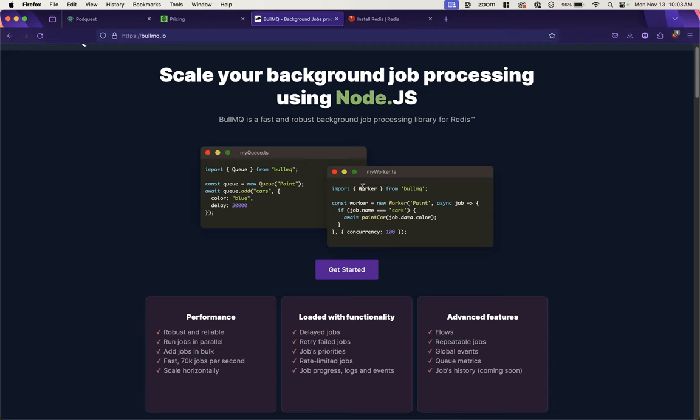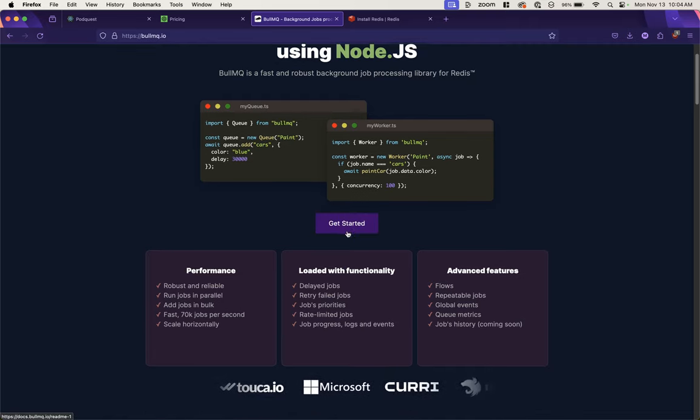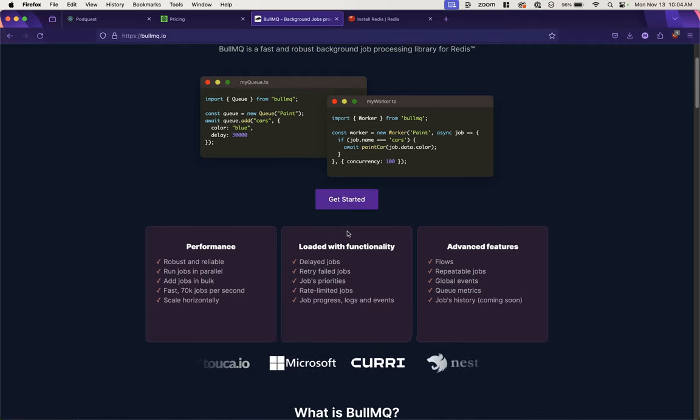It consists essentially of a queue for all your tasks and then a worker that accomplishes that task. So you could have multiple queues, multiple workers, etc. In this example they're creating a paint queue that's painting cars, and they're specifying a worker that can process that job of painting the car and they're specifying a concurrency of up to 100 simultaneous tasks.